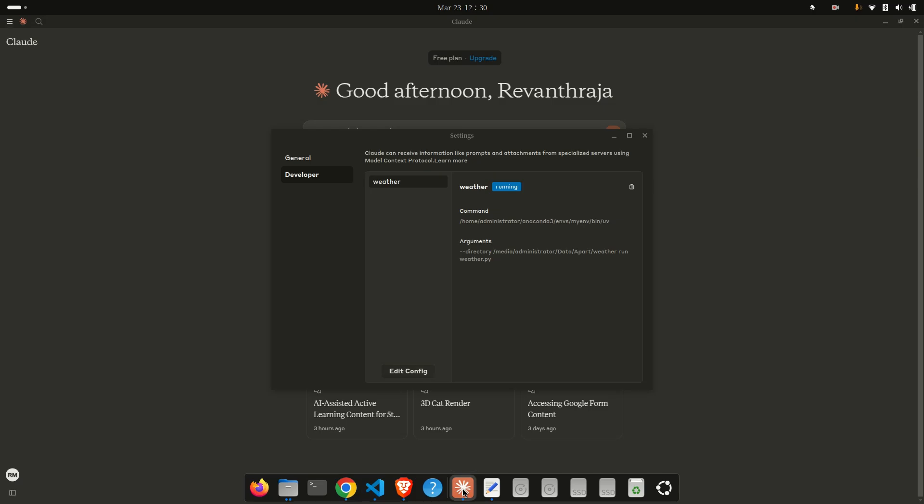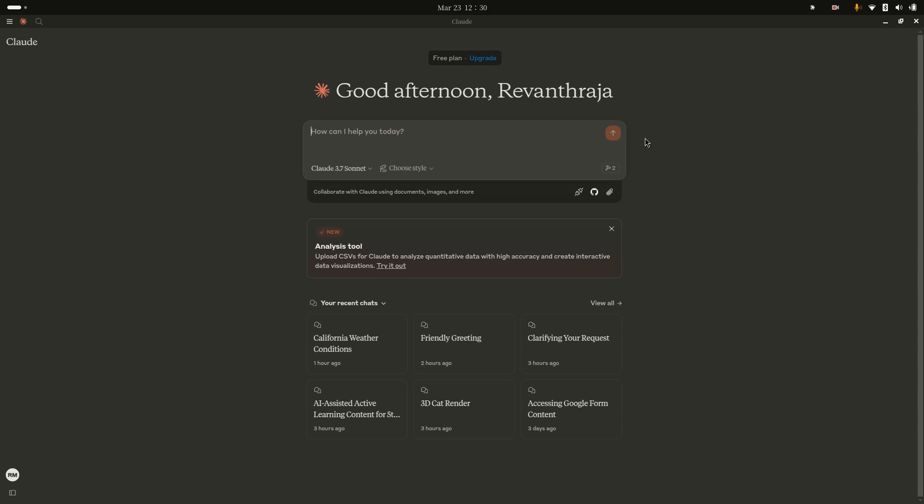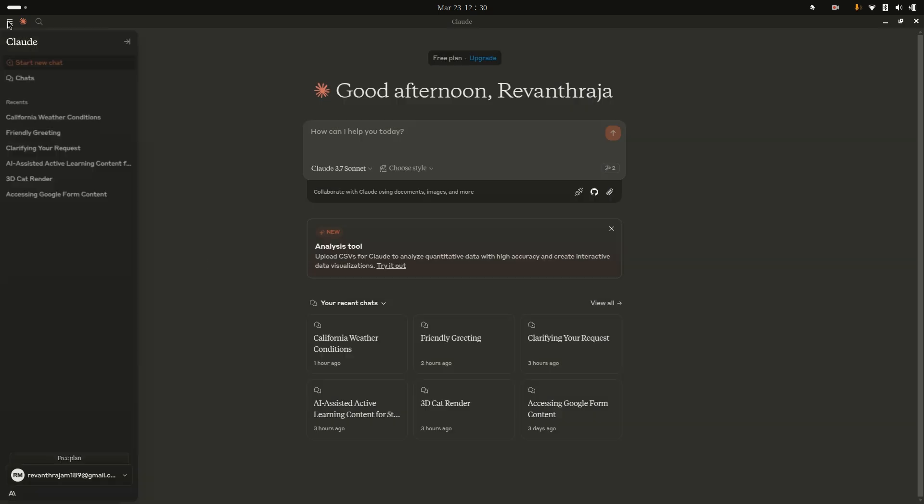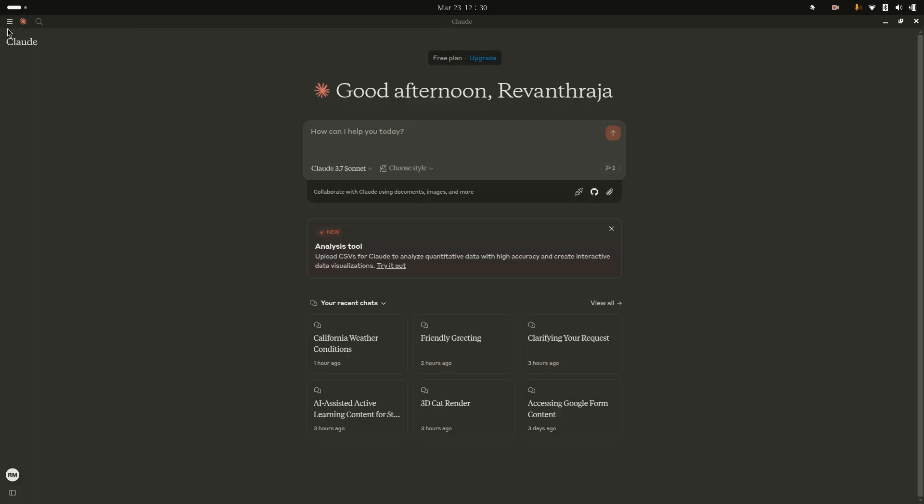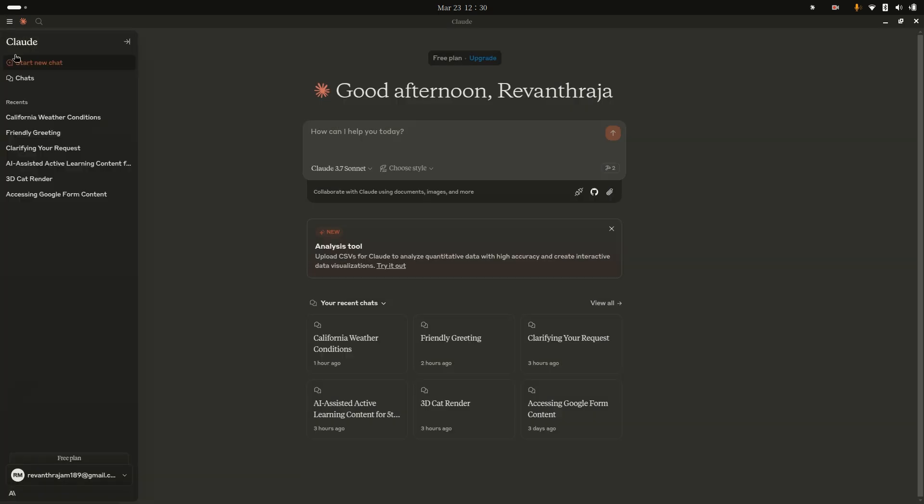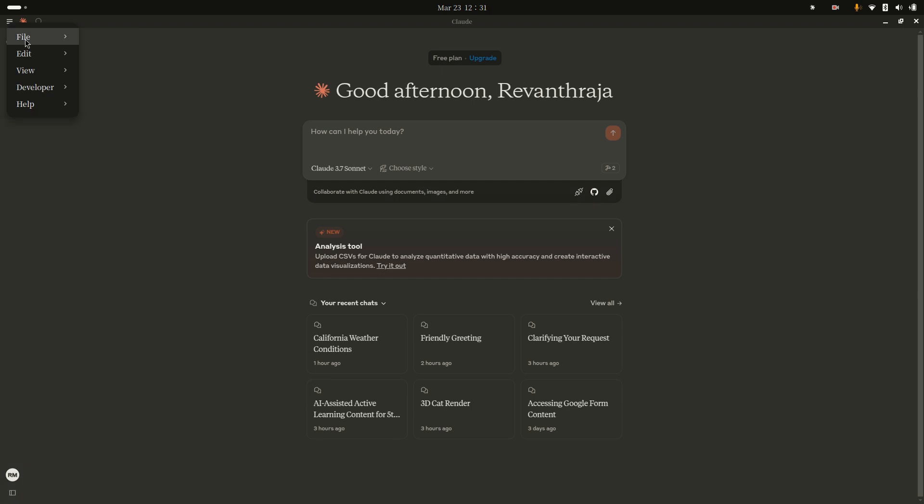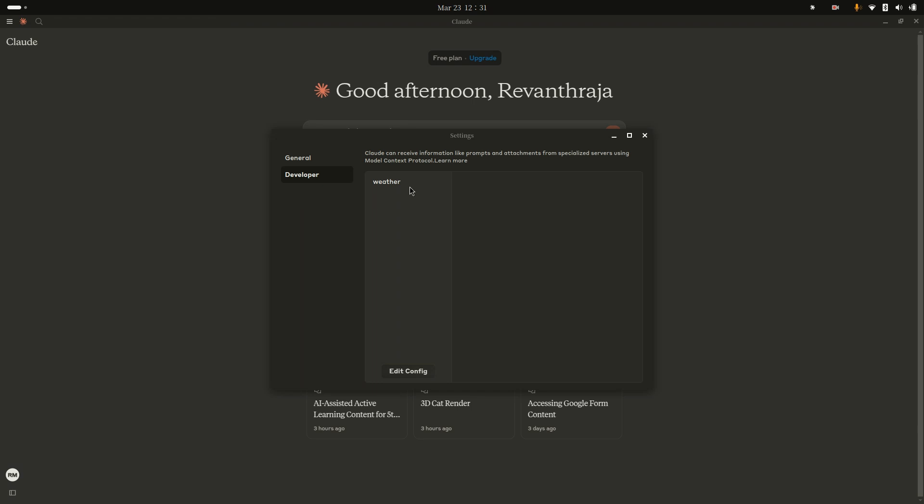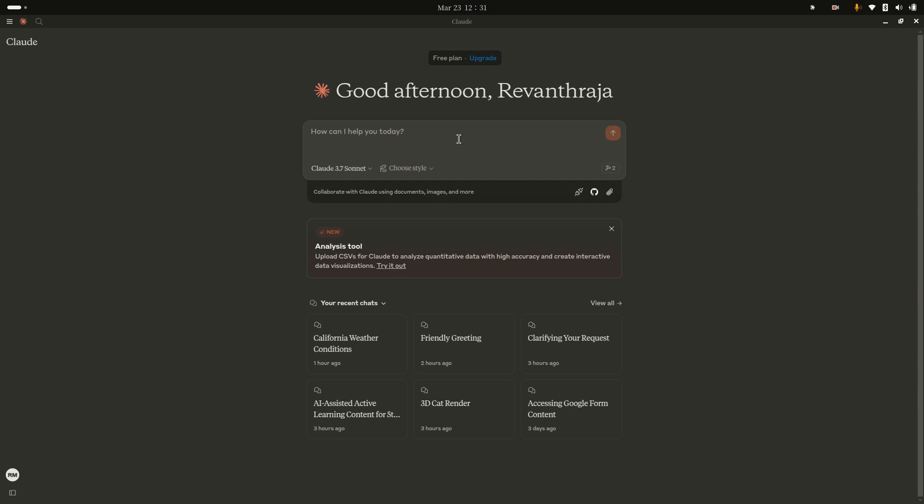Just go here. Click on here. My weather forecast is already running here. If you go here, click on File, Settings, Developer. This is already running. I don't want to choose it, just pause here.